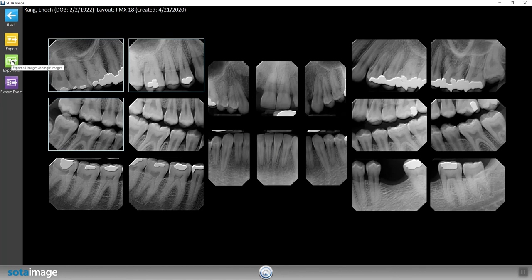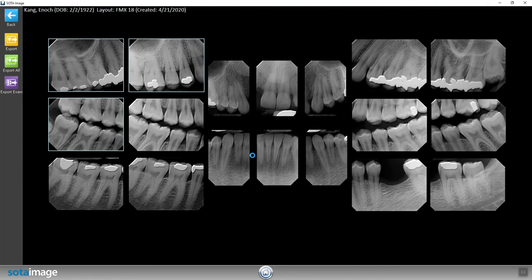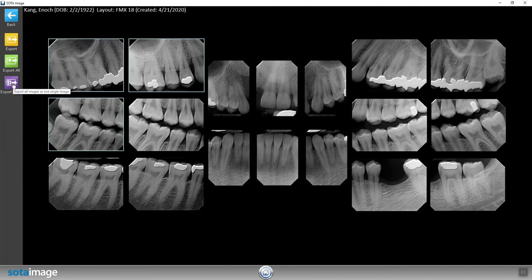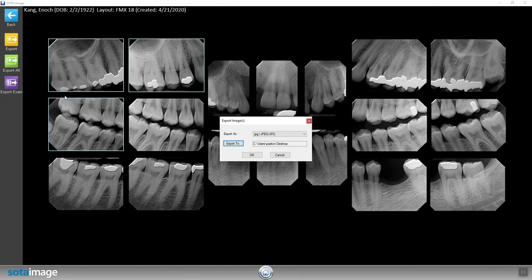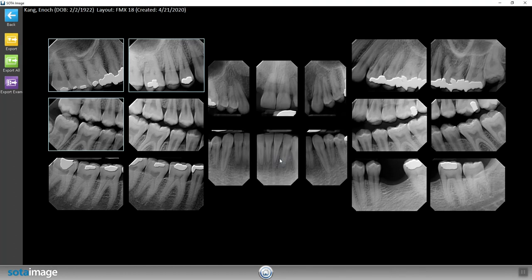Now let's go ahead and export all of the images into one folder. And let's export the exam to see what this all looks like. After the export is successful, navigate to your desktop to view the images.